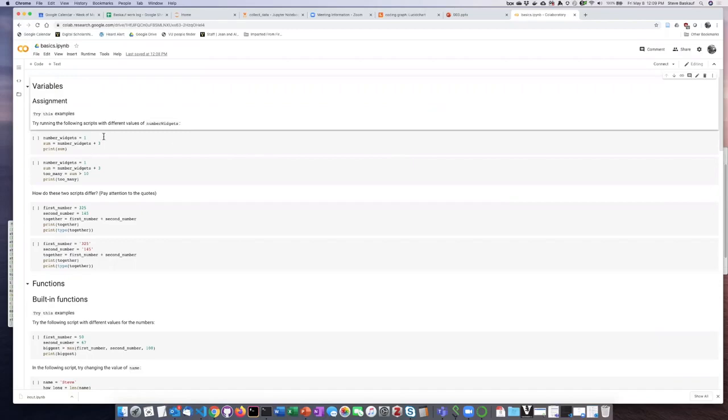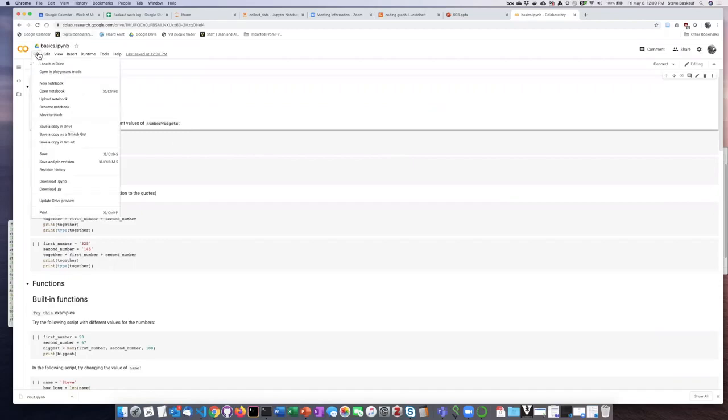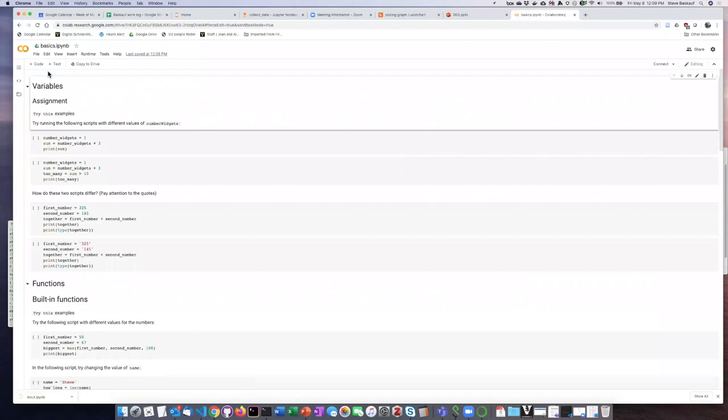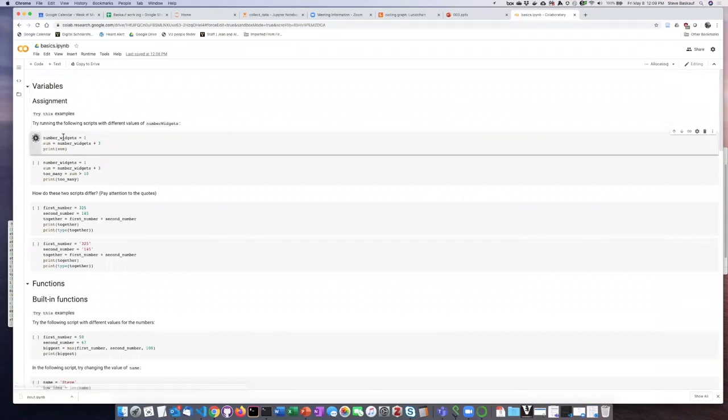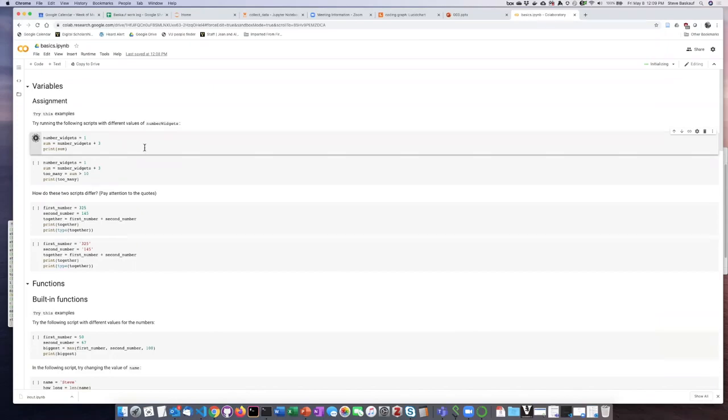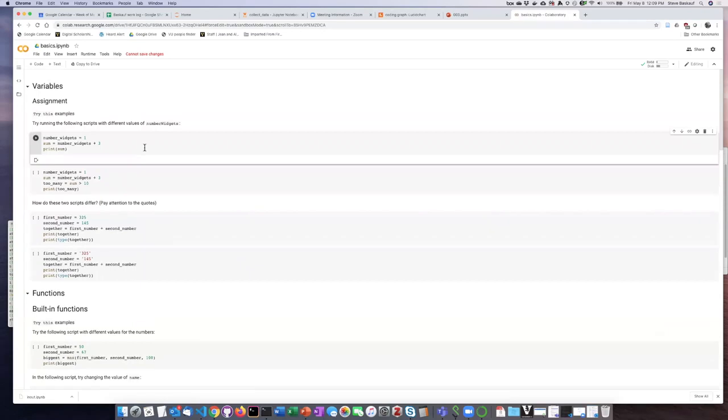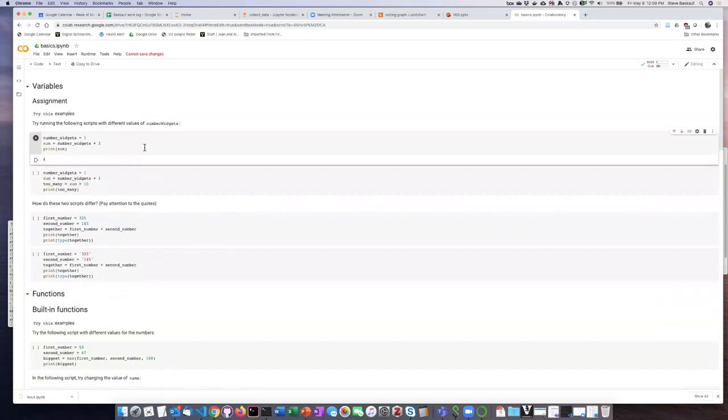If I want I can go up to the file menu and select open in playground mode. If I open this in playground mode then what this does is it allows me to run the code without doing anything else, but the problem is that I will not be able to modify the code or edit and save it until I make my own copy of it.